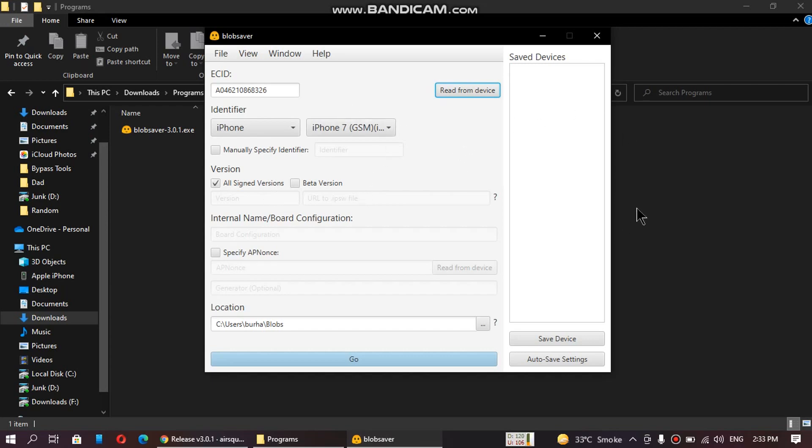Now if you are using an A12 plus device, you have to specify the apnonce. To specify it automatically click on read from device. Click this button if you have attached an A12 plus device.